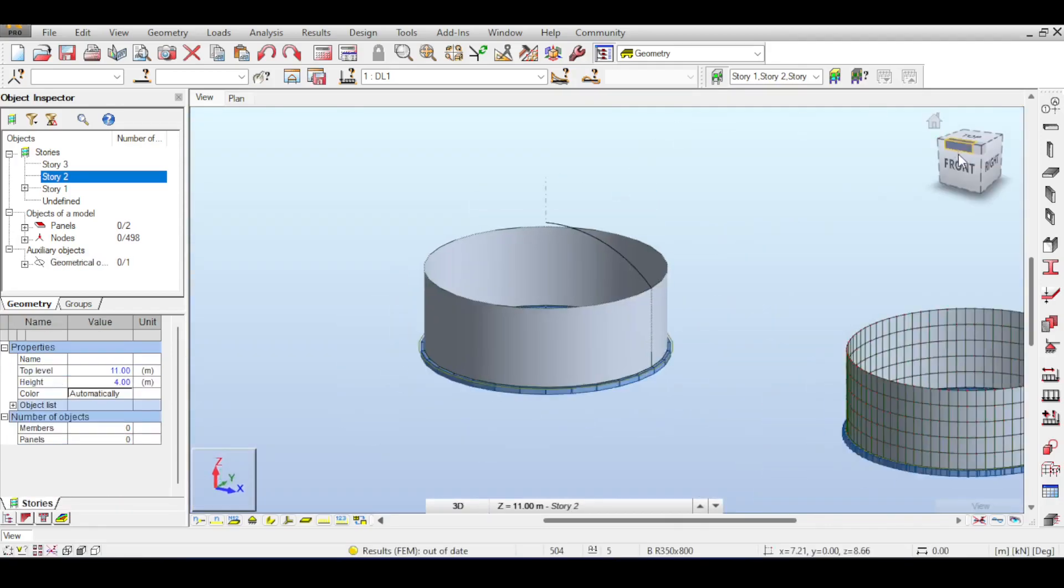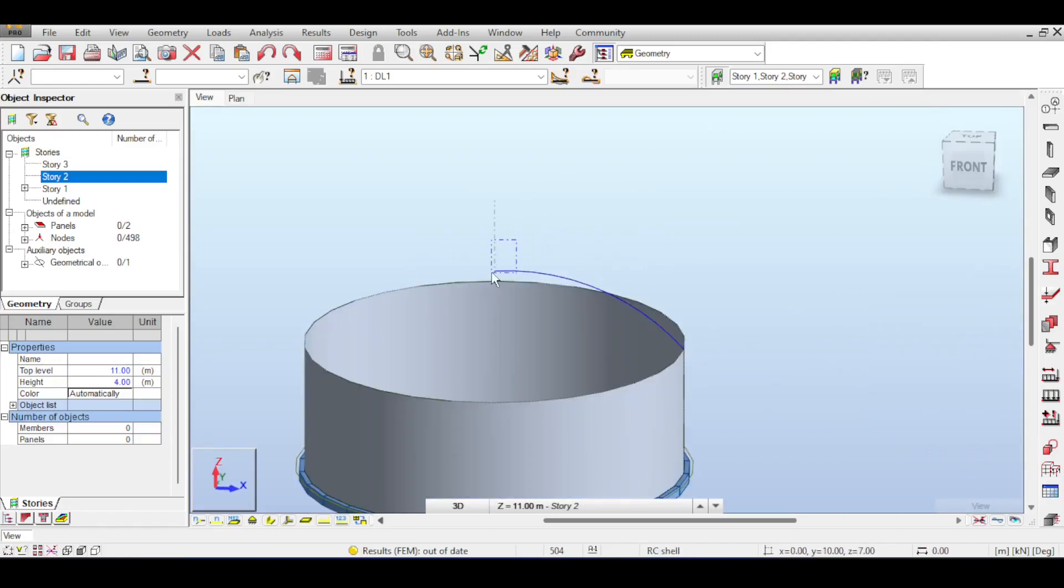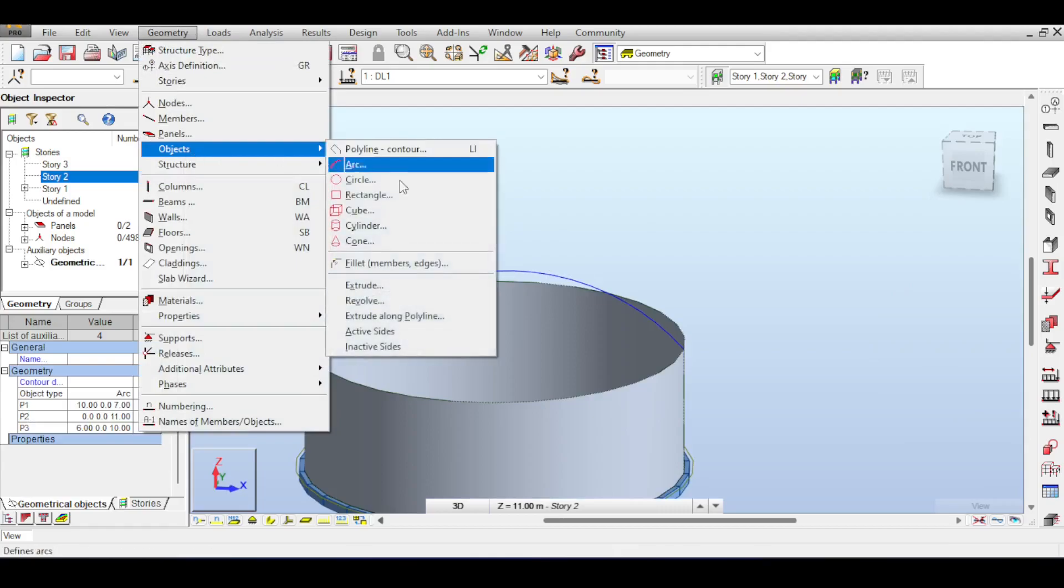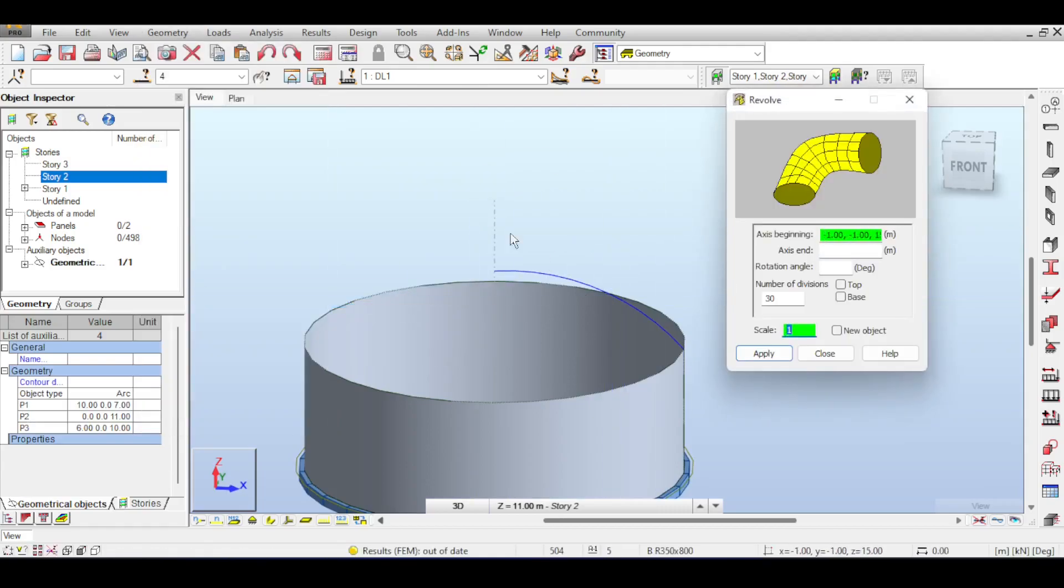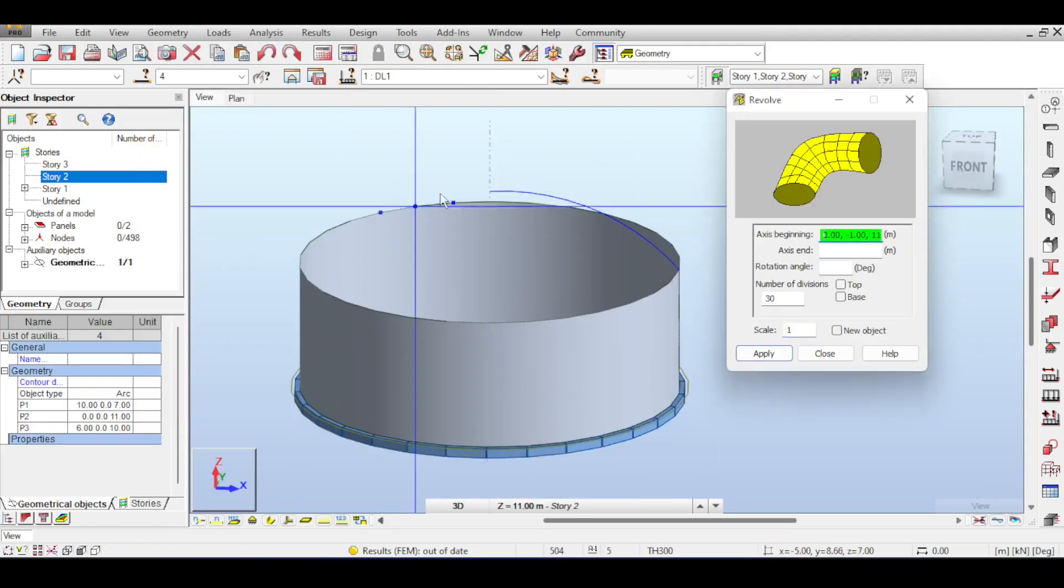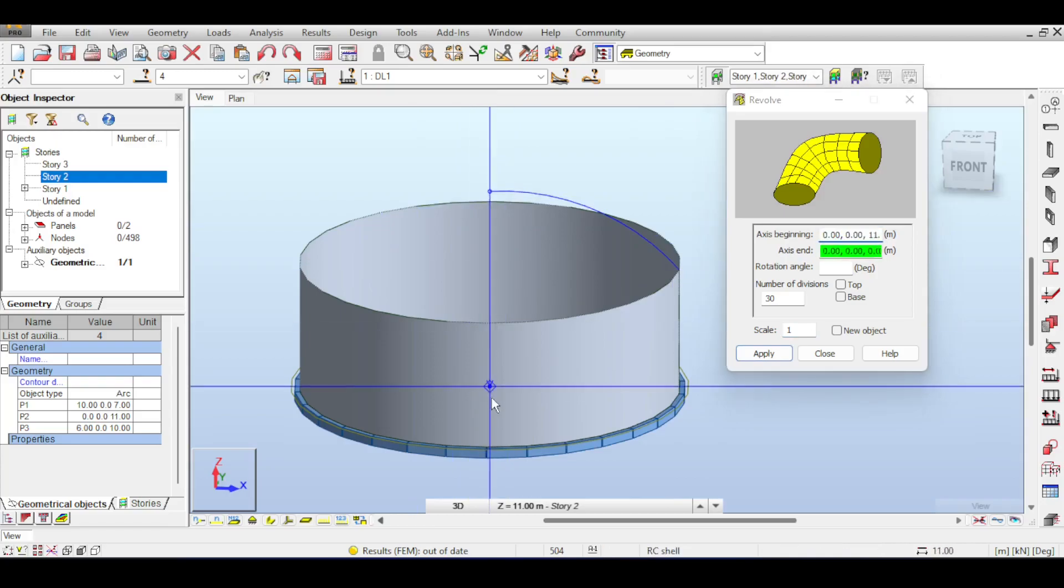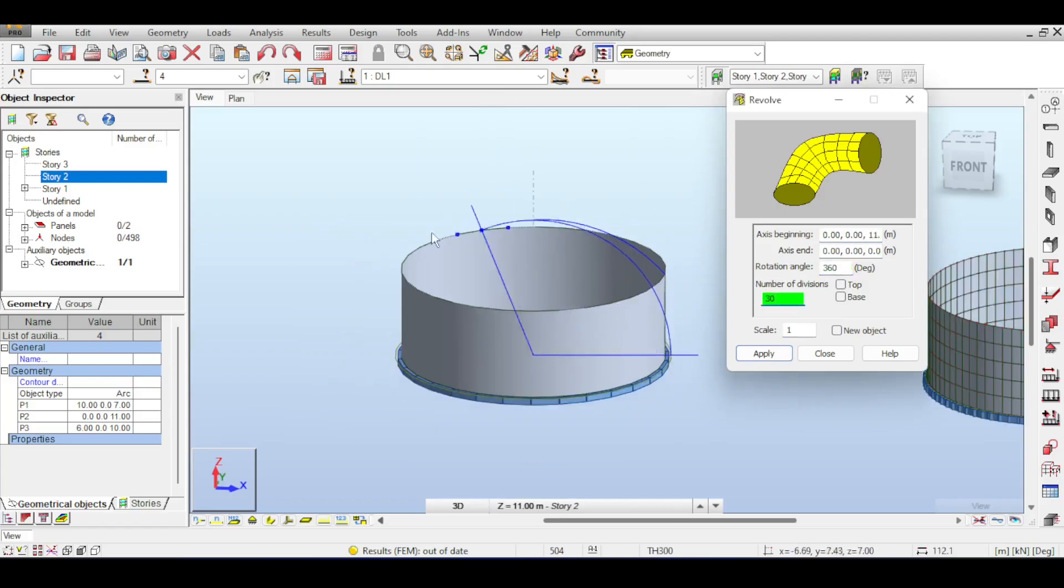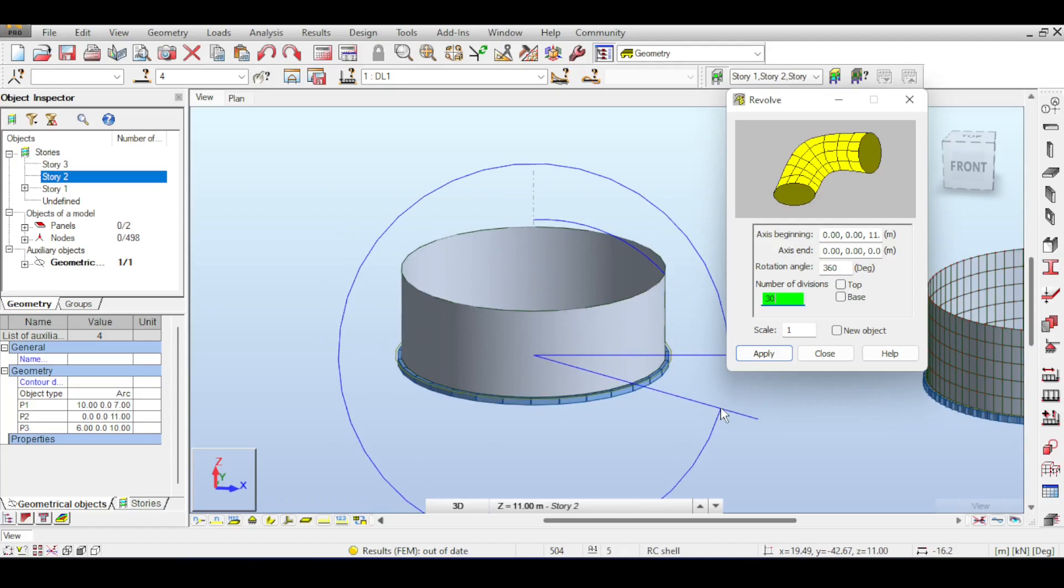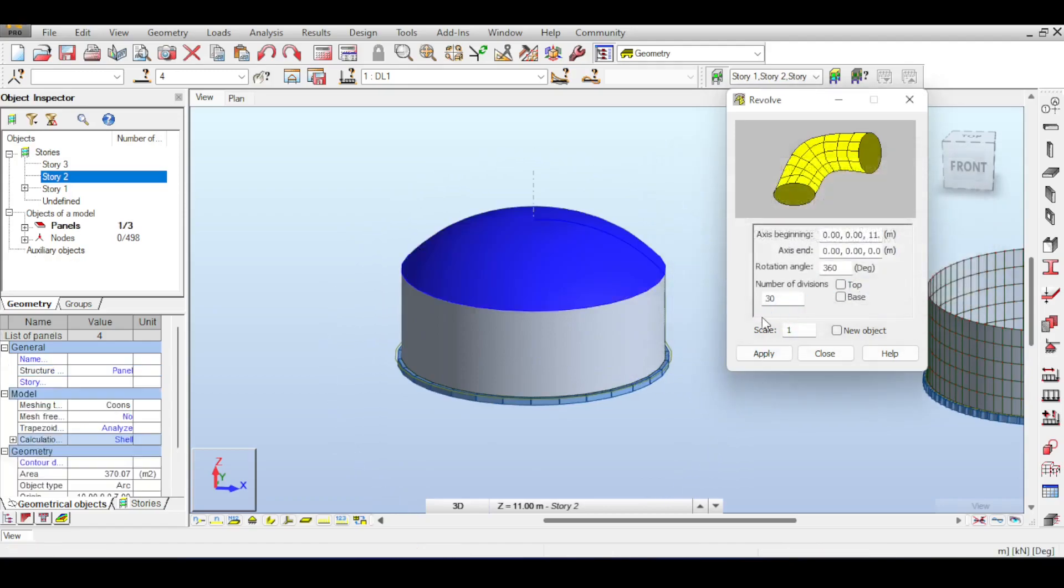The final thing to model a dome is to take the arc like this, select it. Then, go to Geometry, Objects, Revolve. You are going to revolve your arc around an axis. The axis is from here to the 0, 0, 0. You are going to revolve at 360 degrees, and you are going to discretize it into 30, the exact number of discretizations that you have discretized your wall. Because you want your dome to connect with your wall at the exact same positions. So if you click on apply now, you will have a perfect dome.